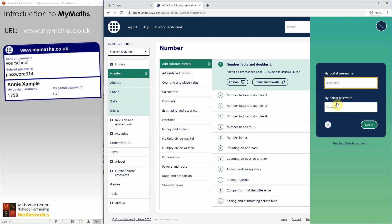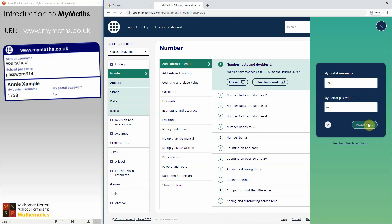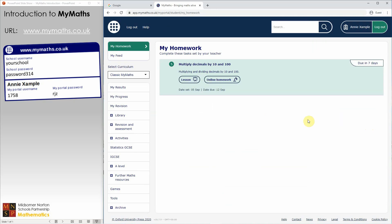Over on the right there is a panel asking for your portal username and password — that's where you put in your personal details. For example, username 756 and password RJZ. That will take you directly to the My Homework page.